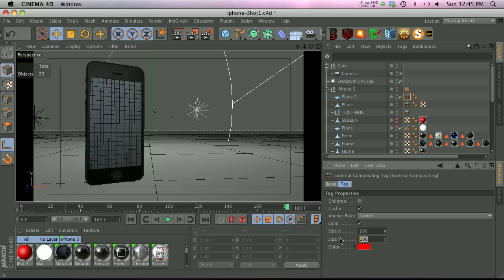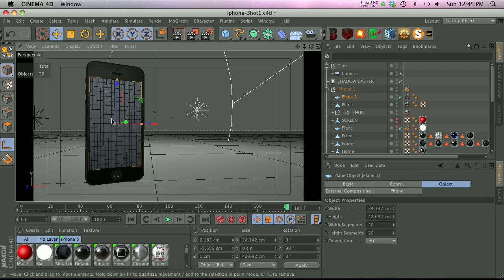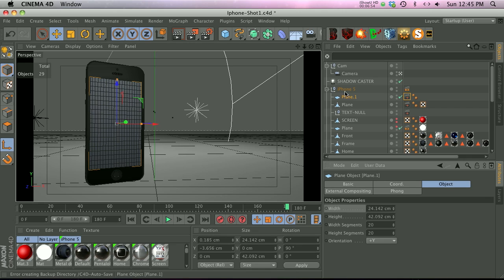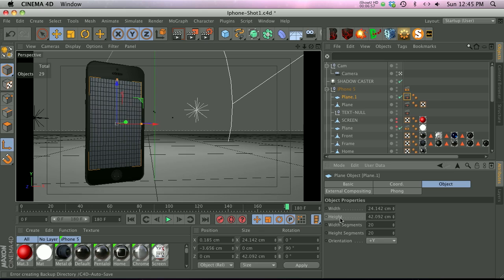So what we can do is go into the plane, and in the width and the height, what we can do is just copy and paste these into the external compositing tag. So if we copy that, go to the external compositing tag, paste that into the X, and then go back to the plane and copy the height.